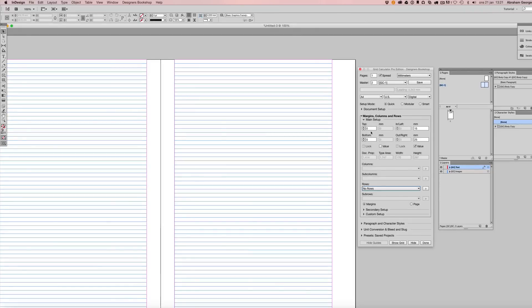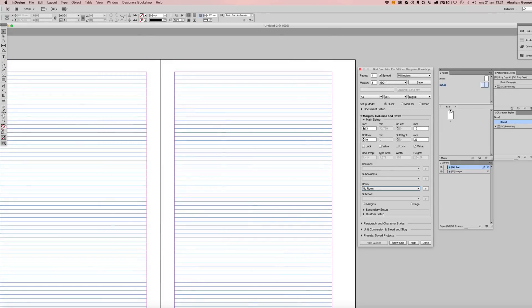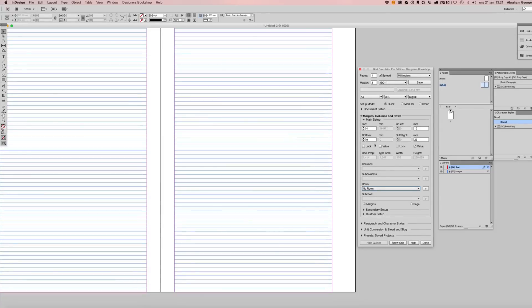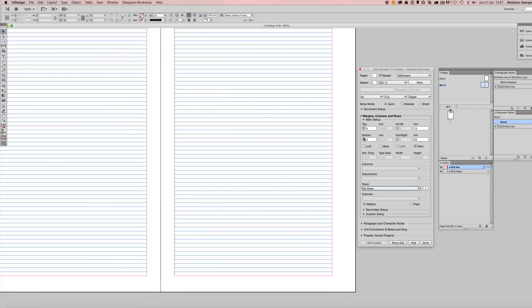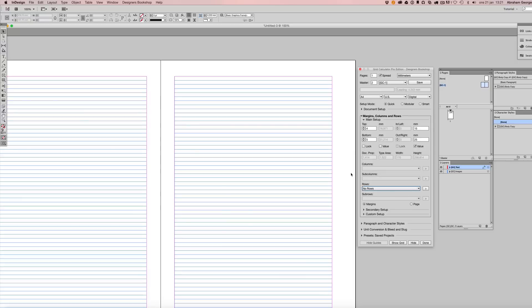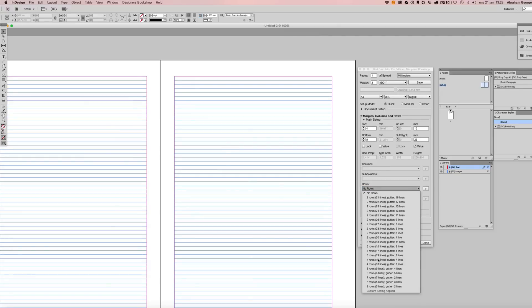Now we have not broken the vertical grid, so it still aligns with the baseline grid here. As you can see here, columns, sub columns, and other options are not available for the vertical grid. We have rows here because we have not broken the grid vertically.